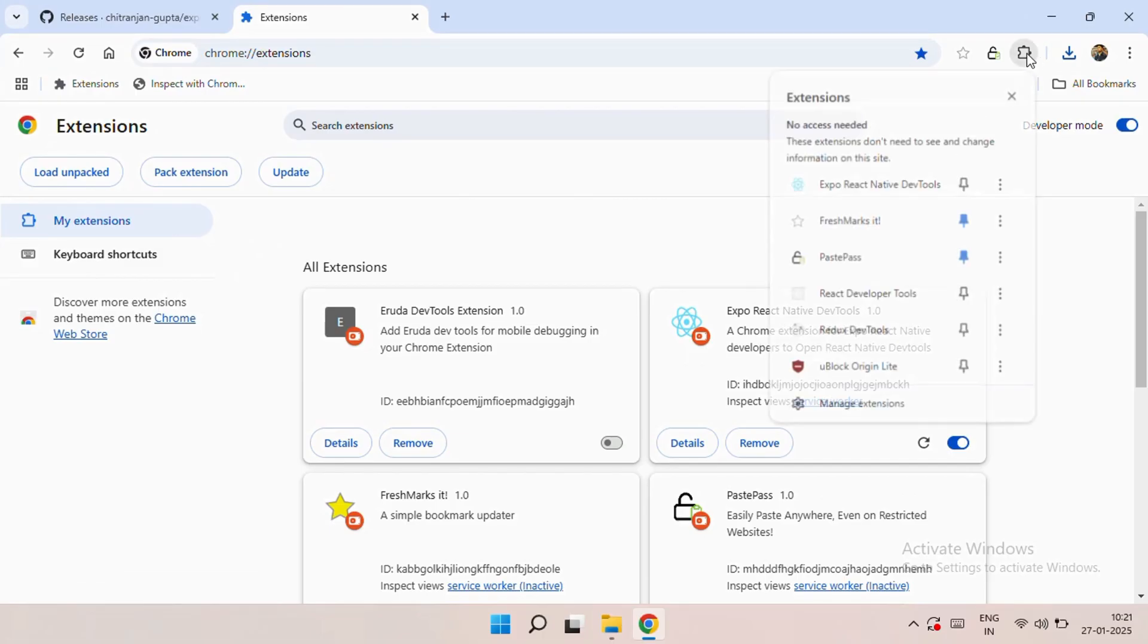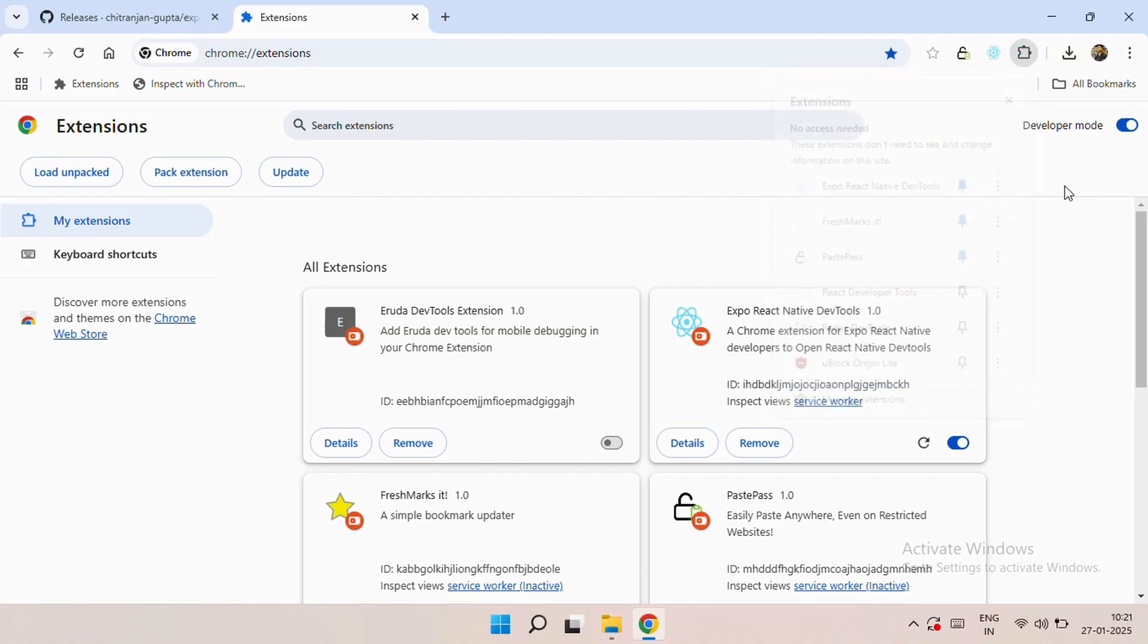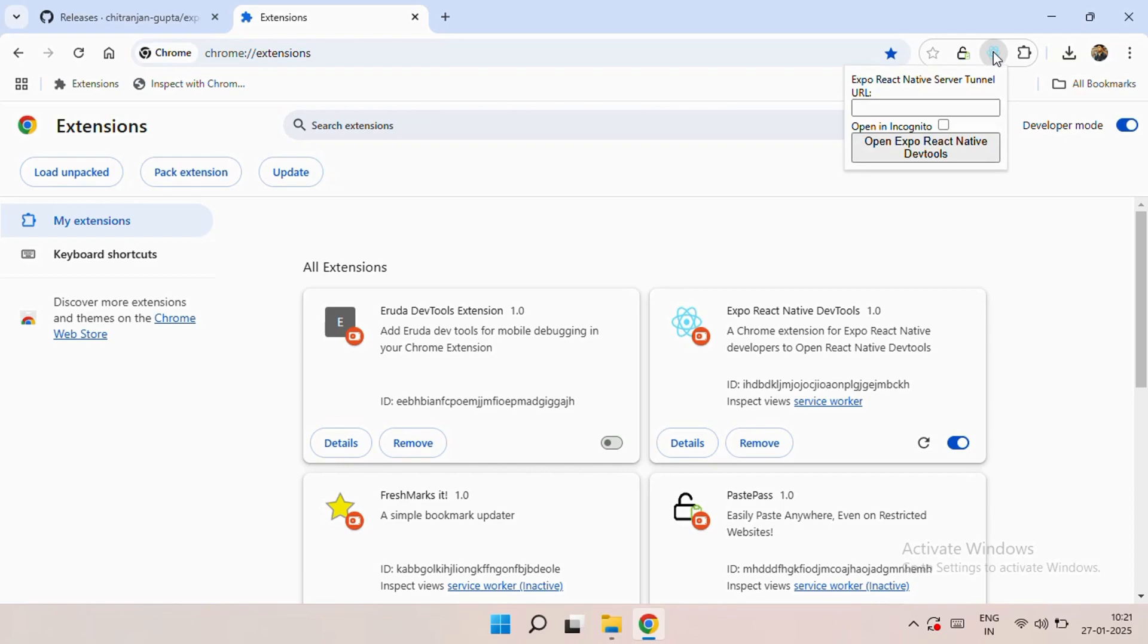Now you click on that extension tab and click on that pin icon. As you can see, it's showing directly over there.